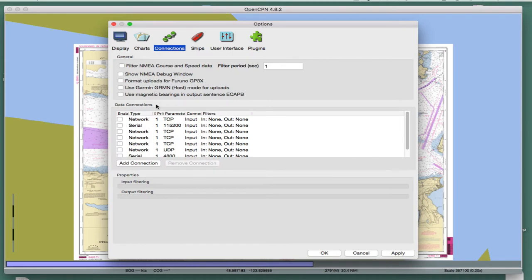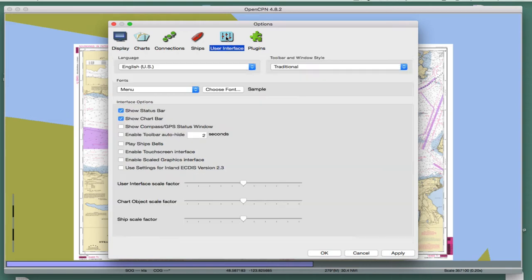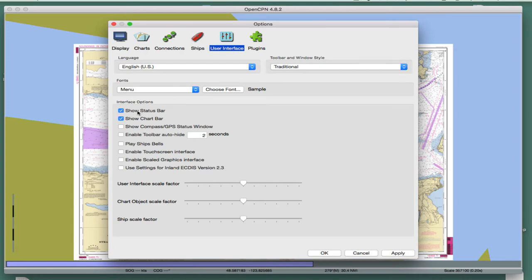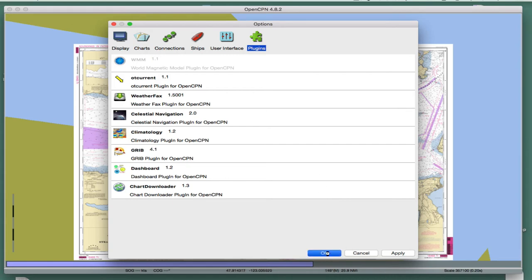For connections, we're not doing anything fancy now so it doesn't matter what's here. For the boat, we're not actually connecting to GPS at the moment. Later in the course we use a simulator and then all these things matter. For user interface, you can copy these settings. These two are both important to keep on. For plugins, we're not talking about them yet, but there are all kinds of interesting and useful plugins for this program and this is where you interact with them.